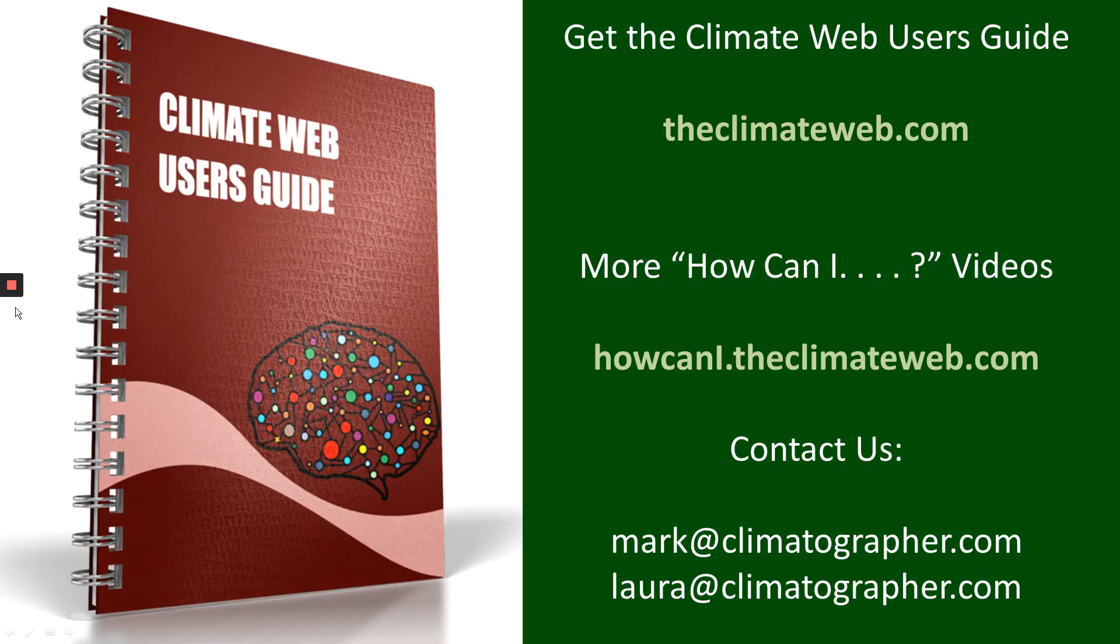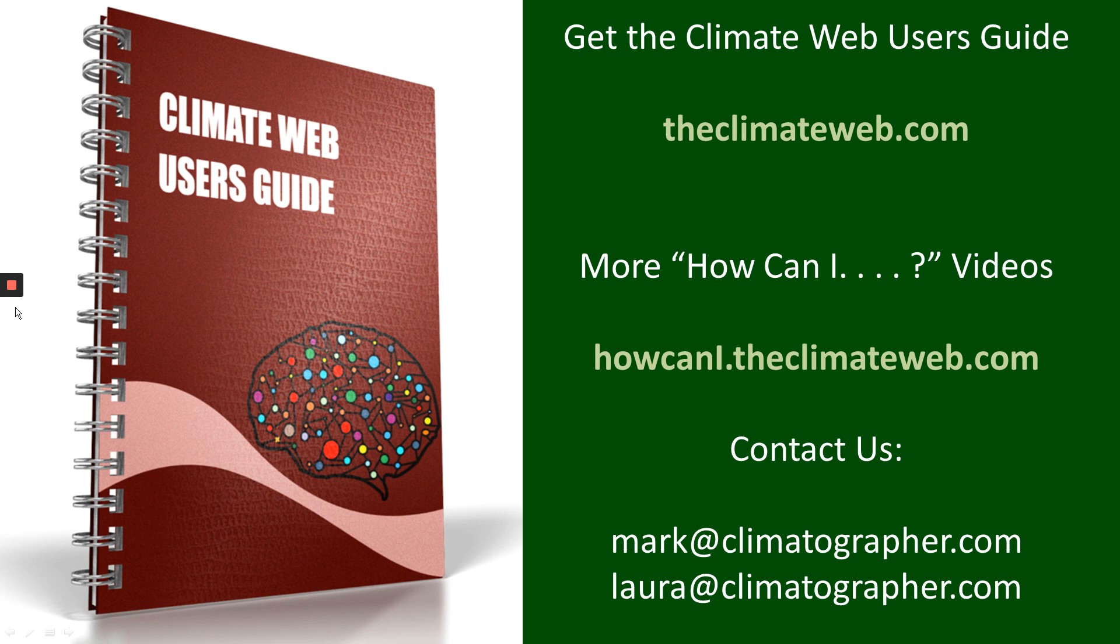So that's one way that you can use the climate web to build your climate narrative. Lots of other ideas in the user's guide if you go to theclimateweb.com. Lots of other how can I videos that may be useful to you through the link that you see there on your screen. And we're happy to answer questions that you might have. Drop us a line. Thanks.